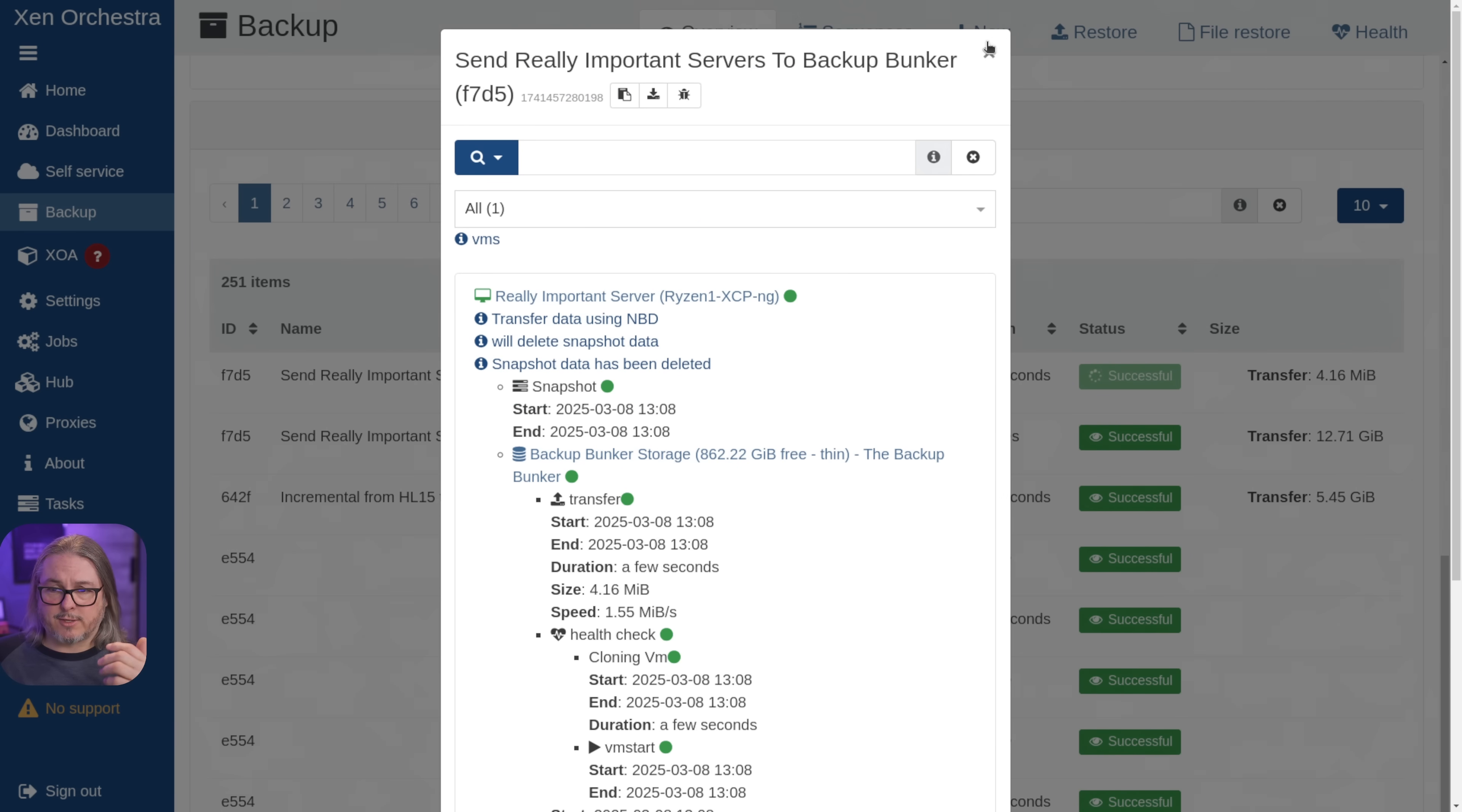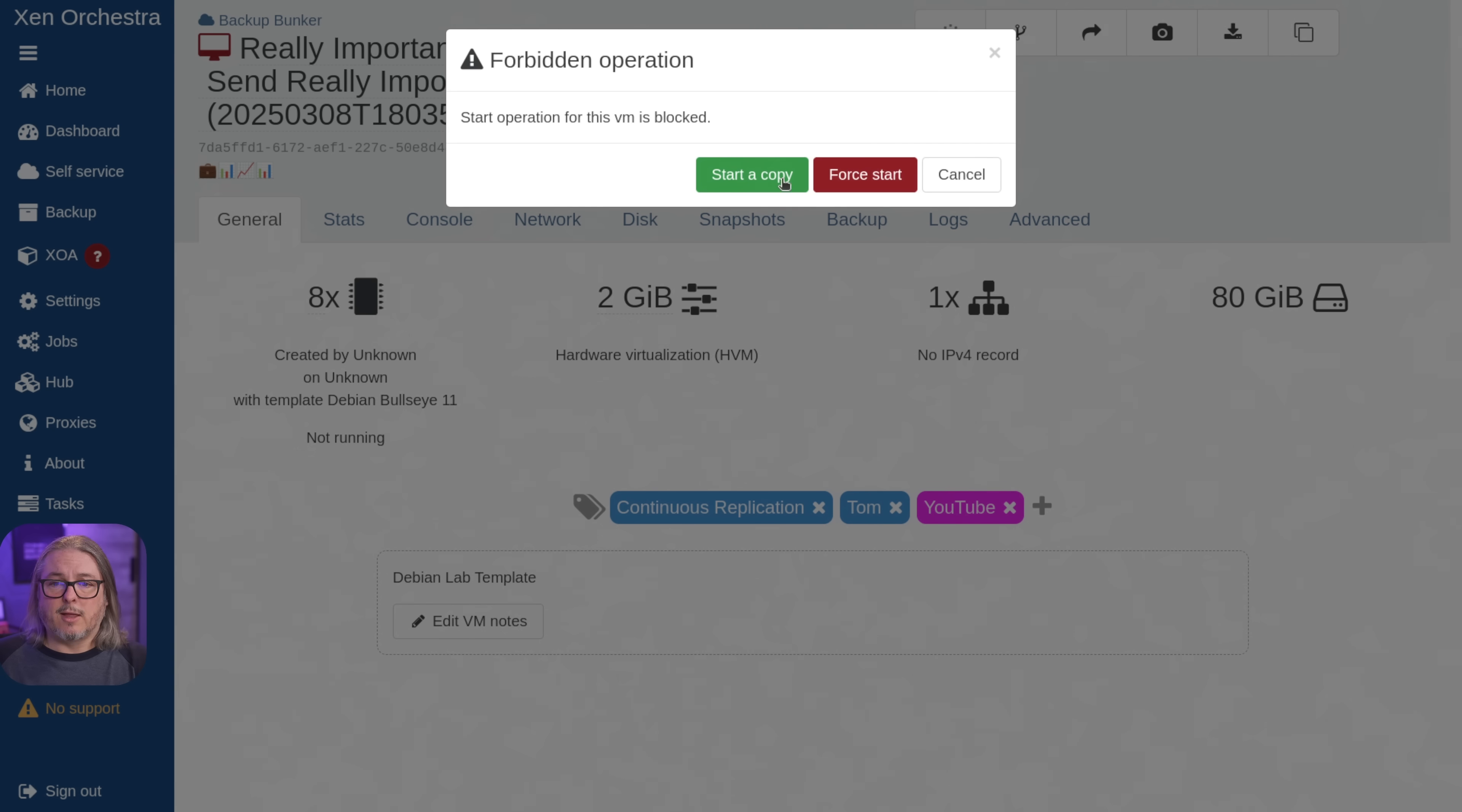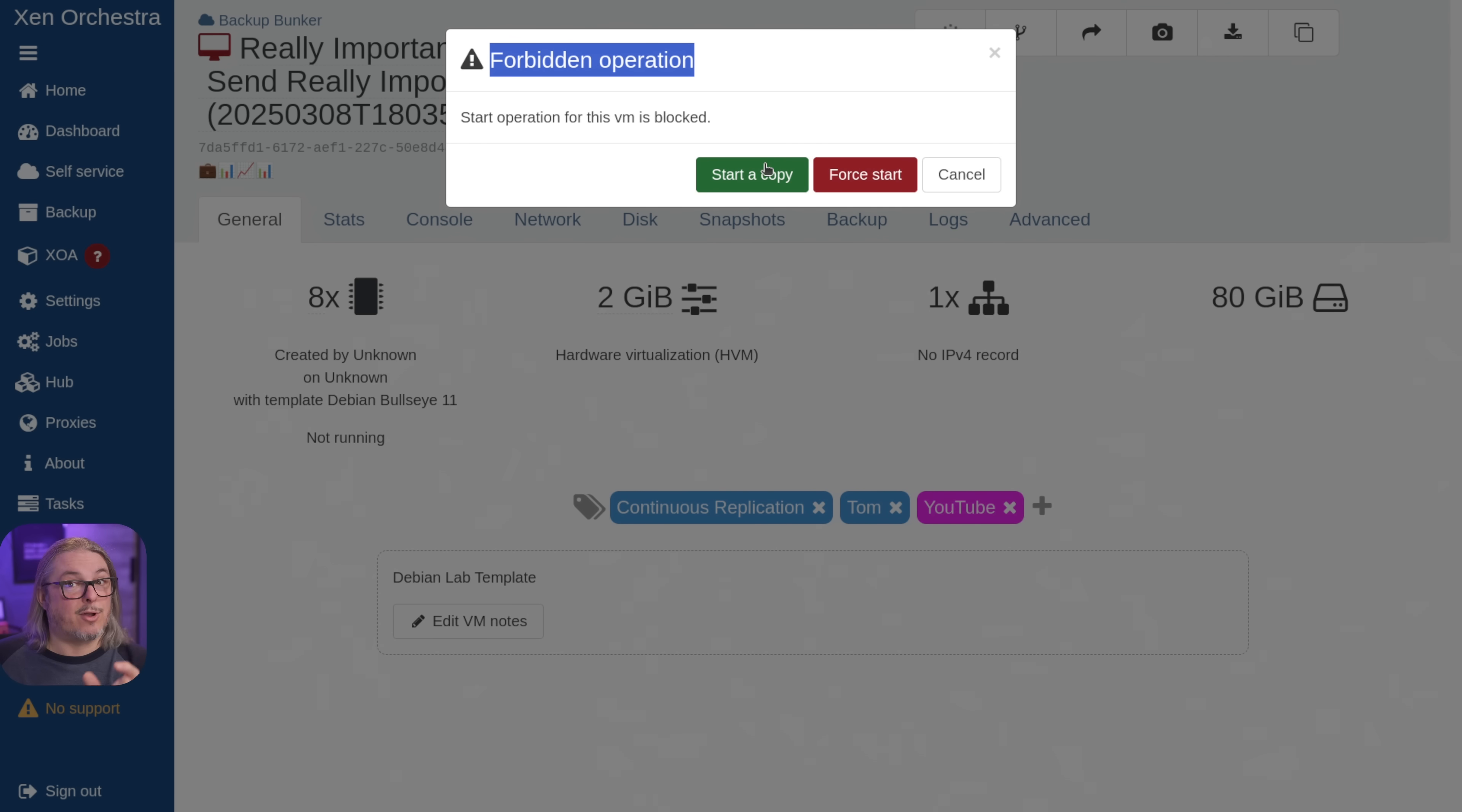Now, if we wanted to test things ourselves, we could do that as well. So we go over here to the really important server and we hit start. Now there's two options here. When you try to start, it's a forbidden operation for a reason. It's on the same network setting. So it would interfere, especially if this was on the same network with that other system. So we can force the start of it, which will break the chain, but I'd rather just start a copy. Starting a copy doesn't do much else other than give it a new UID.